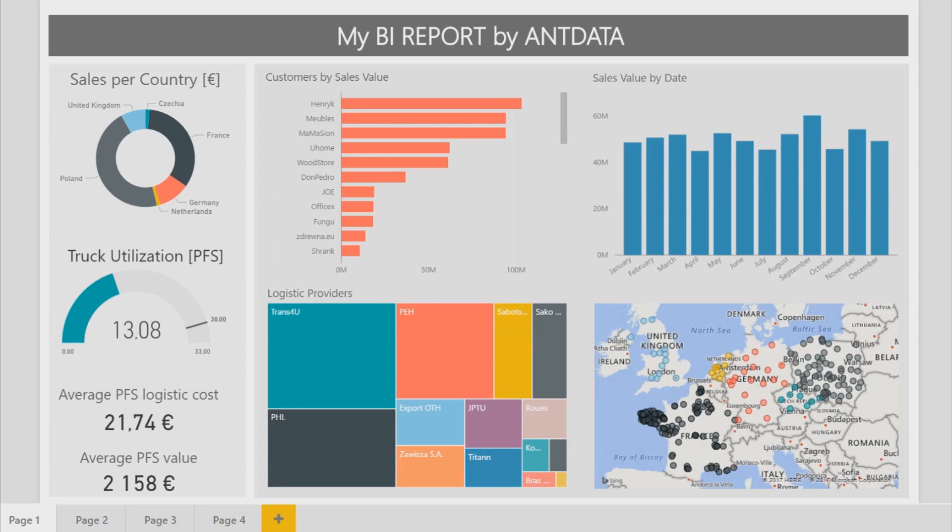On the left, there are some basic indicators like KPIs and measures. On the right, there are details concerning customers, logistics providers, and sales.